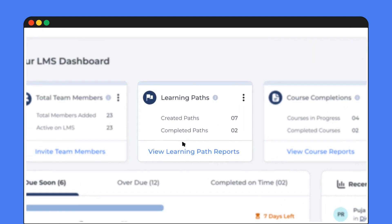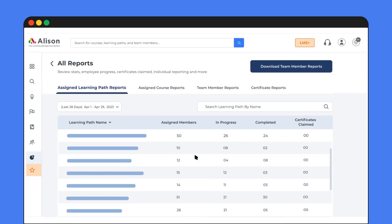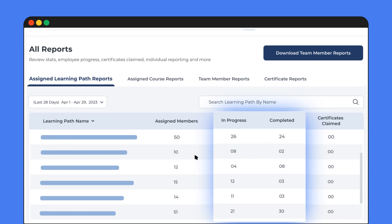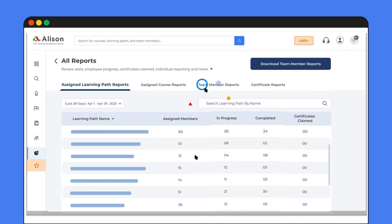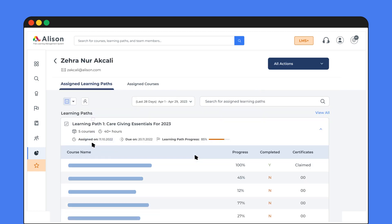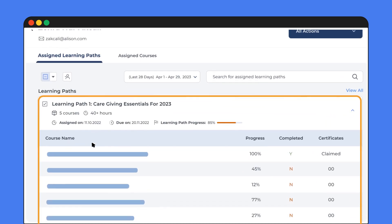Next, take a peek at your learning path statistics. How are your team members progressing? Are they on track or in need of some support? The most important thing is that the team completes the assigned courses. See who's completed which courses and identify areas that need a little more attention.